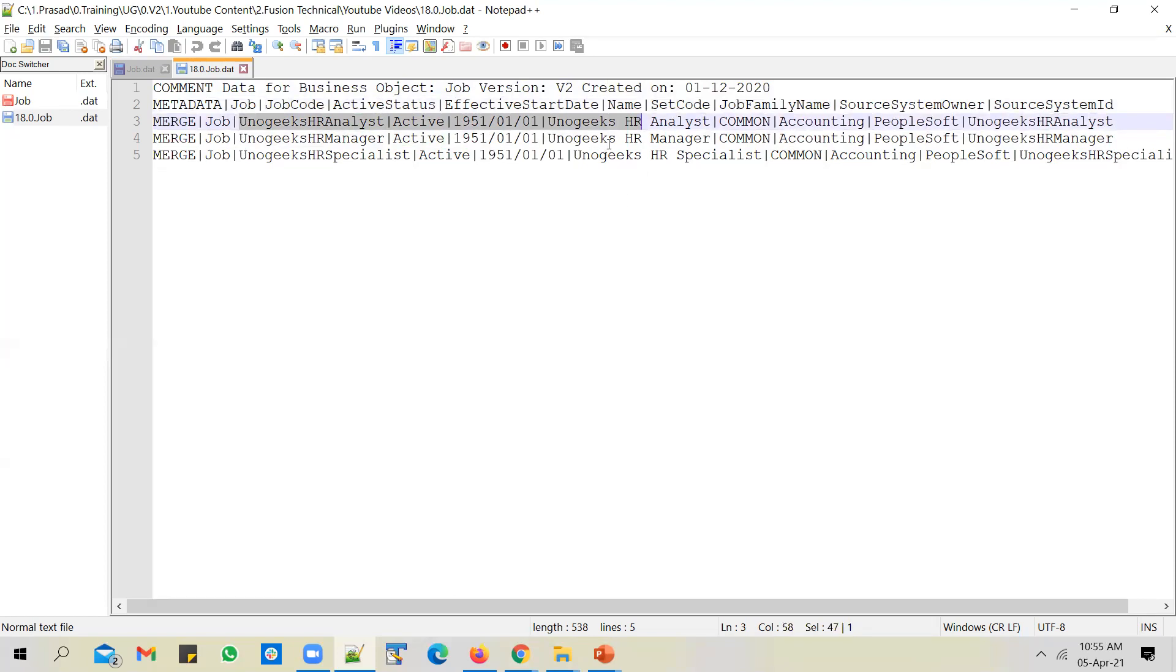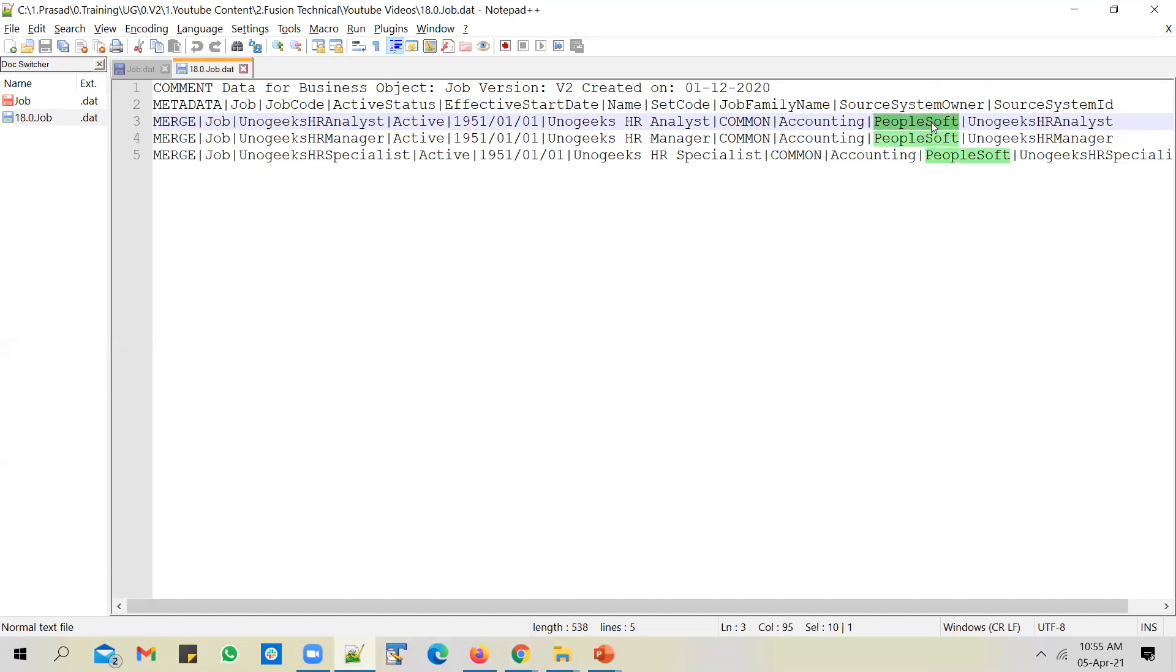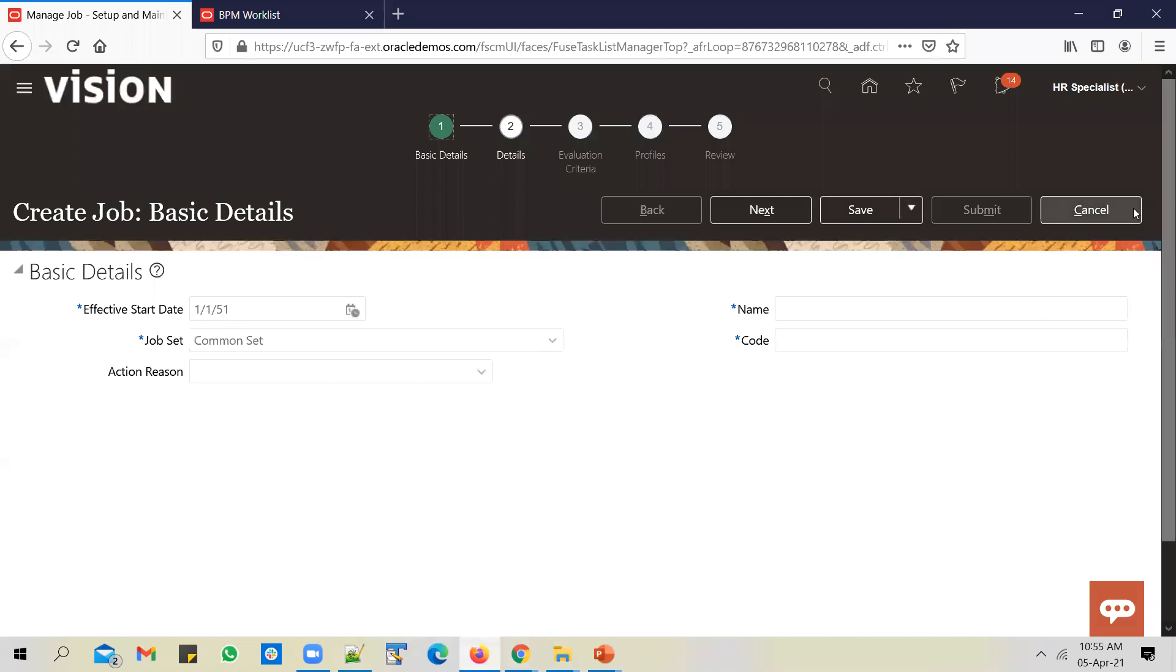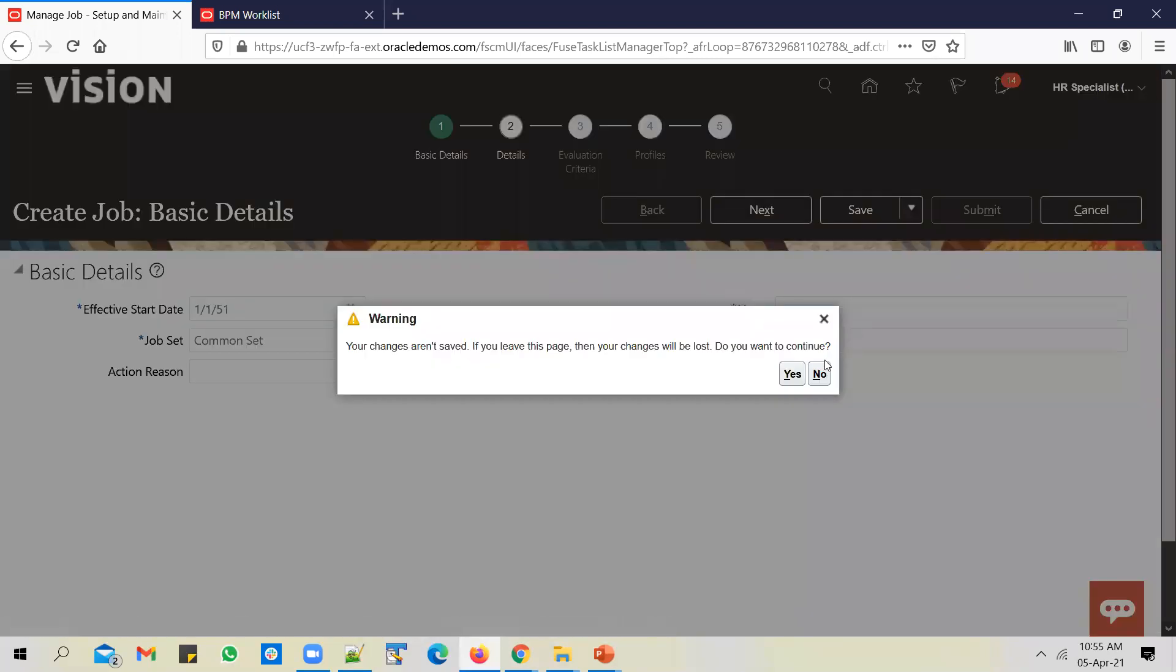We're all set to load in this file. But before we do that, there is a seeded lookup given by Oracle called source system owner. And you have to make an entry of the source system owner that you're trying to use in the file in that lookup. You have to add the source system owner in the lookup. And only after that, you can process this file. Otherwise, HCM data loader will throw an error.